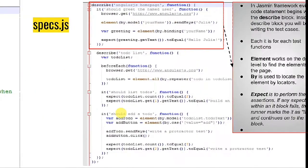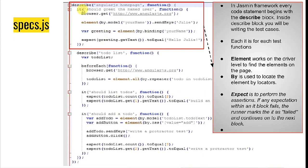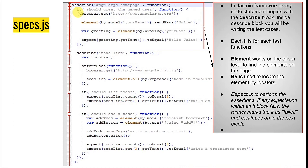Now let's look at specs.js. Inside specs.js you can see there are multiple describe blocks. Each describe block defines one test suite for your automation project. Inside describe, you give a brief introduction of what that suite is about, then write a function. Each test case is represented by an it block — whatever steps you need to execute for a test case are written inside the it block.